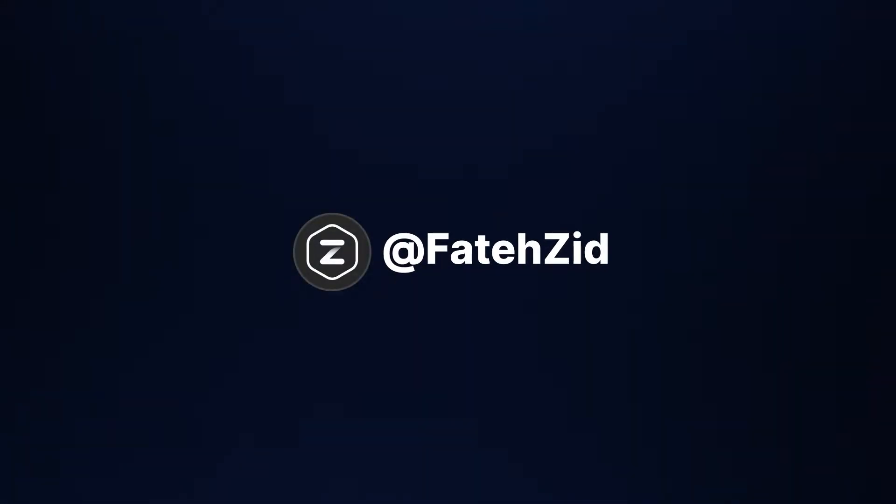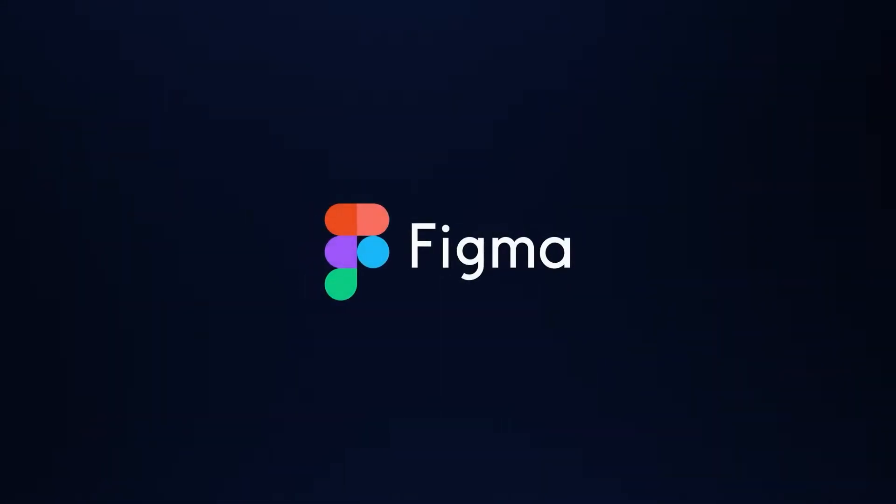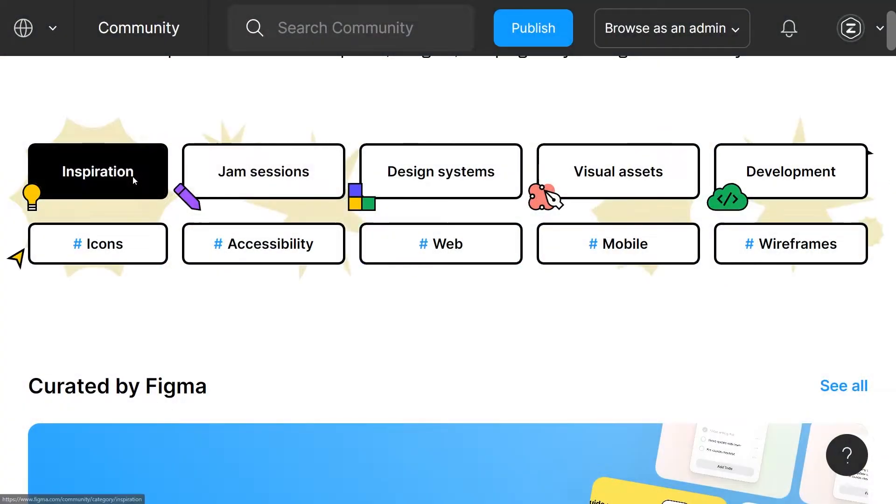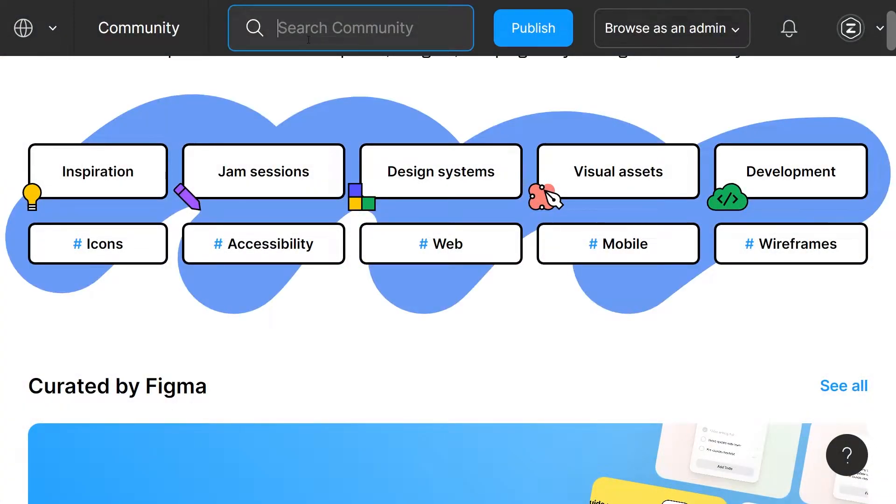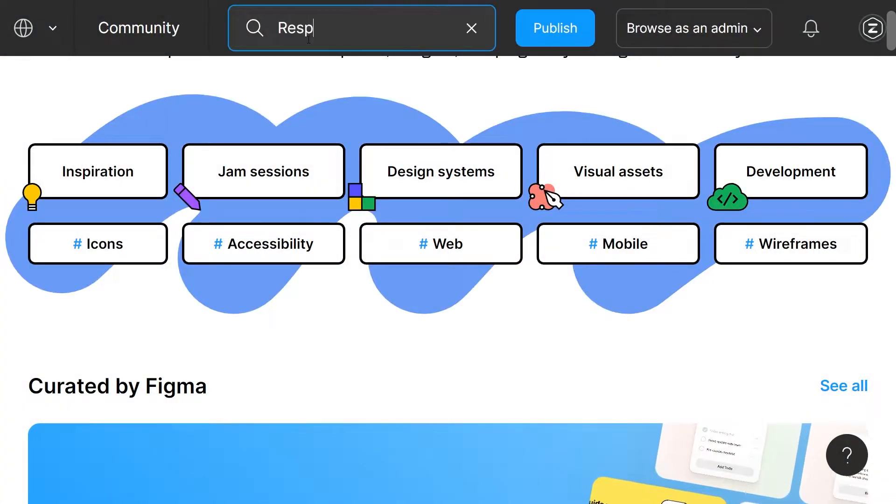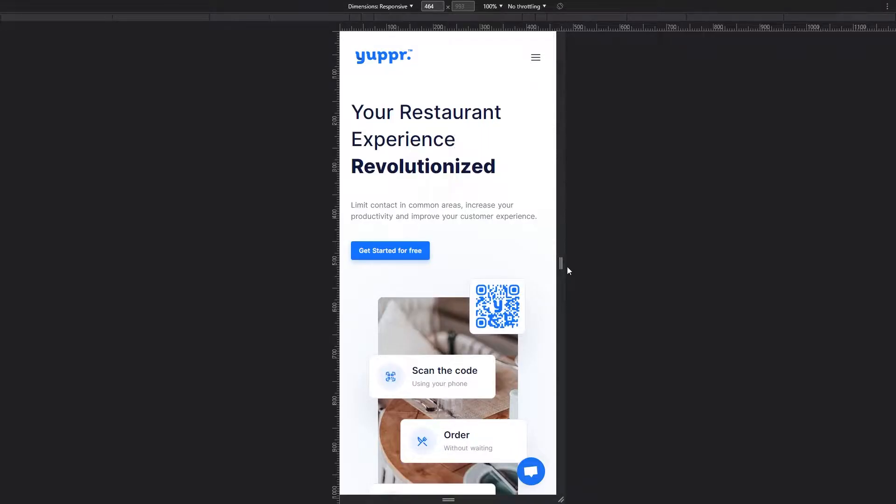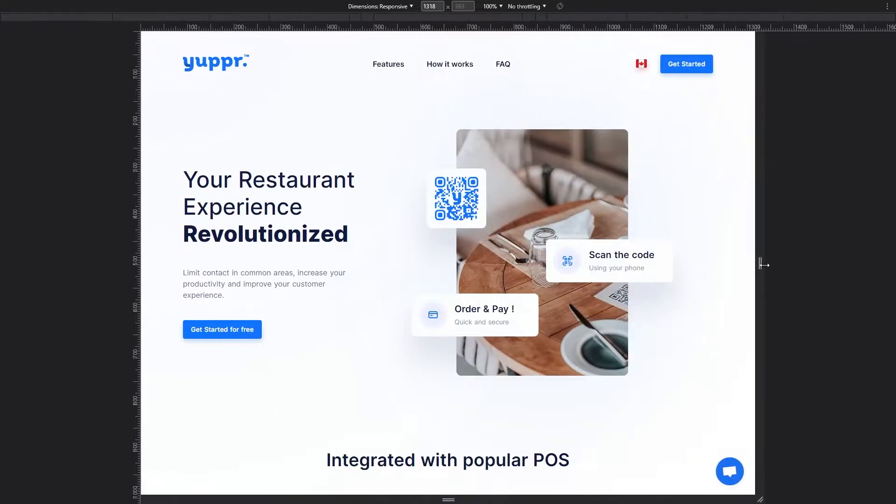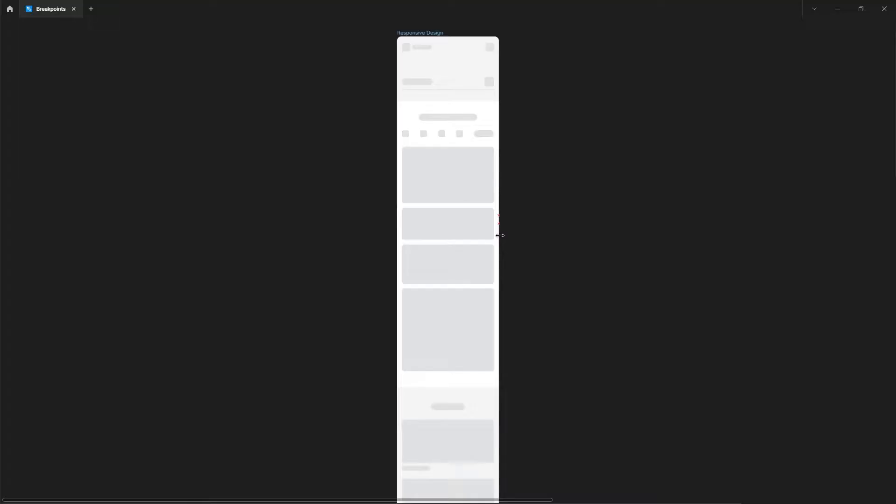Hi there, this is Fateh, and today we're going to be having a straight-to-the-point Figma tutorial. I'm going to show you how to exactly use a simple plugin in order to simulate the responsiveness of your prototypes.